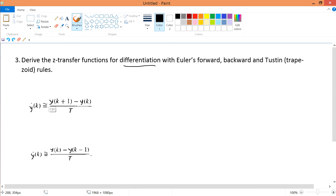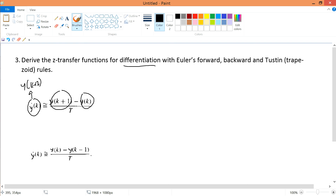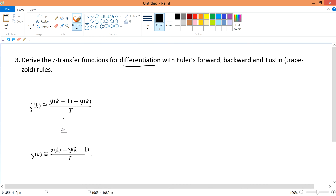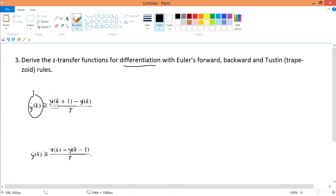For differentiation, you calculate the next time step using the current minus the previous. You can write this as y(k+1) minus y(k) over a certain period T to get the derivative. Just take note that it involves k+1 — we won't go deeper into that, but I want you to be aware of it.